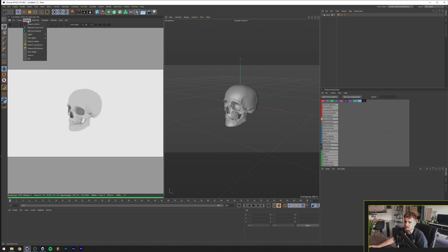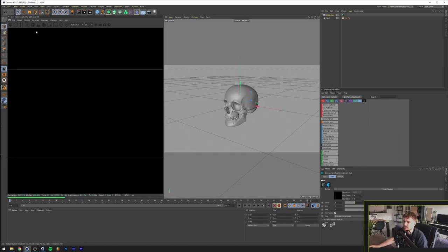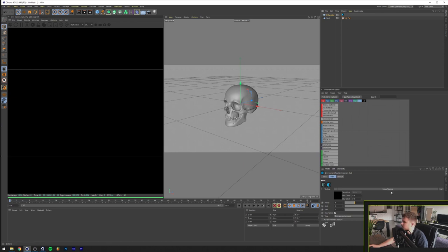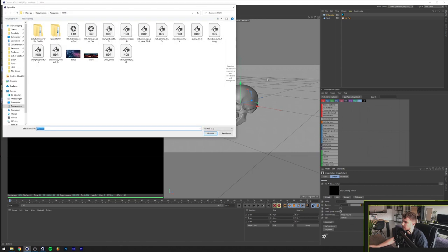So in our Octane live here we go to objects, HDRI environment and we'll click this tag here on the top right. You can see it right here we click on image texture and we'll load in a texture and for the sake of this tutorial I'm going to drag in a Tokyo image.